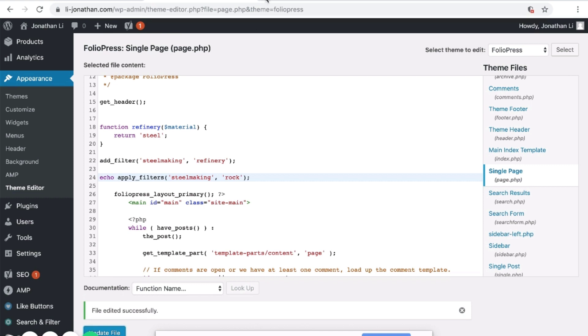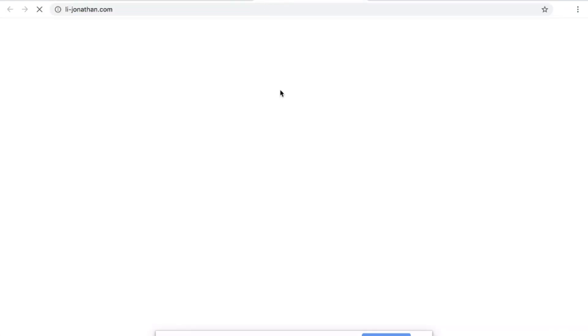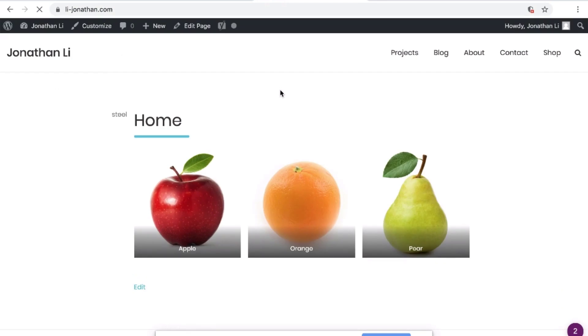After updating the file, open a new tab and navigate to your website. You'll notice that over here it says 'Steel'.